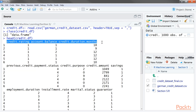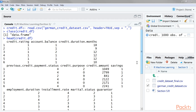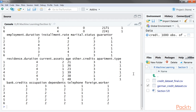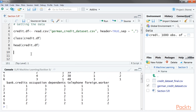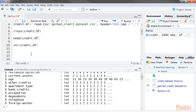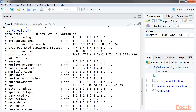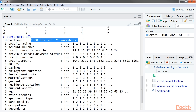Each column indicates an attribute of the data set, and we'll be focusing on each attribute in more detail. To get detailed information about the data set and its attributes, you can use the str code snippet. The code will enable you to get a quick look at the total number of data points you're dealing with, which includes the number of records and the number of attributes.